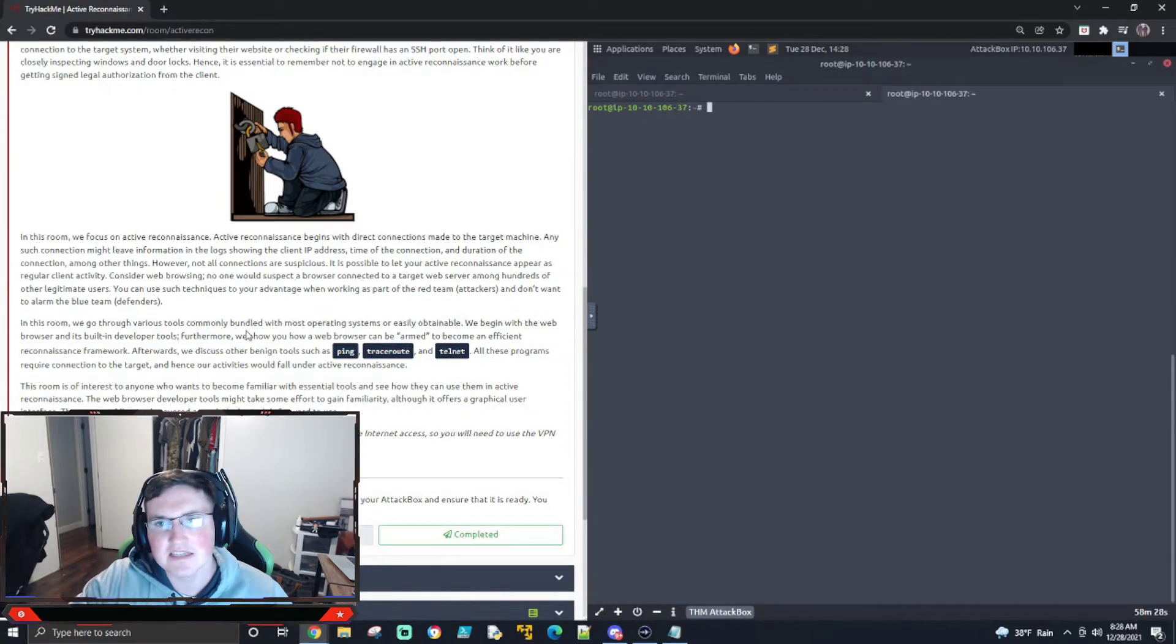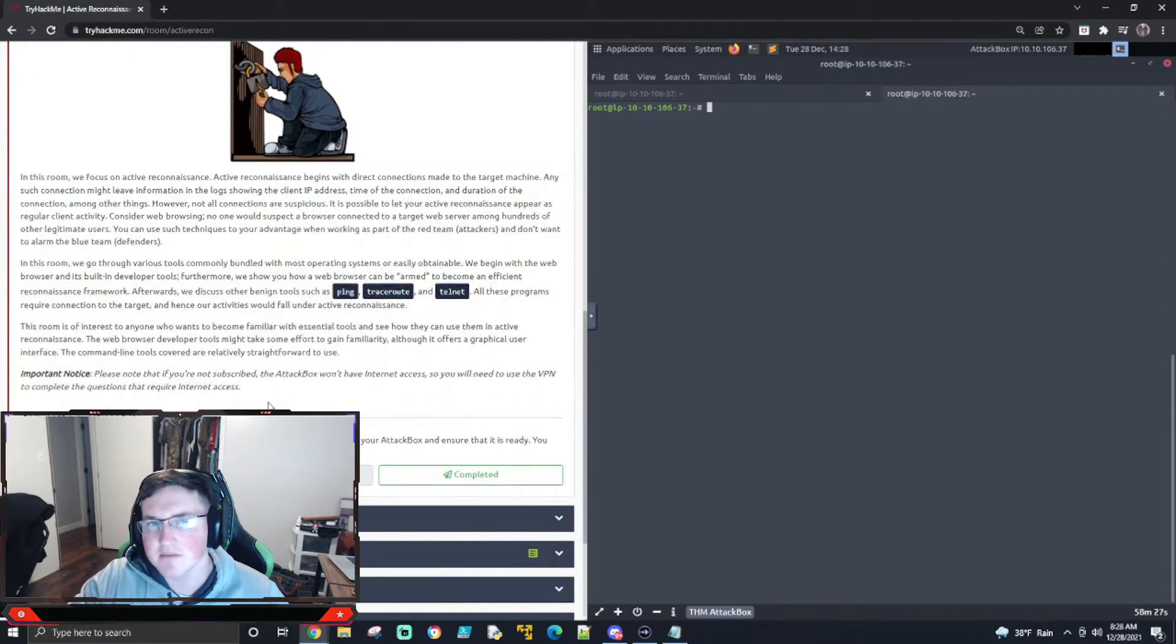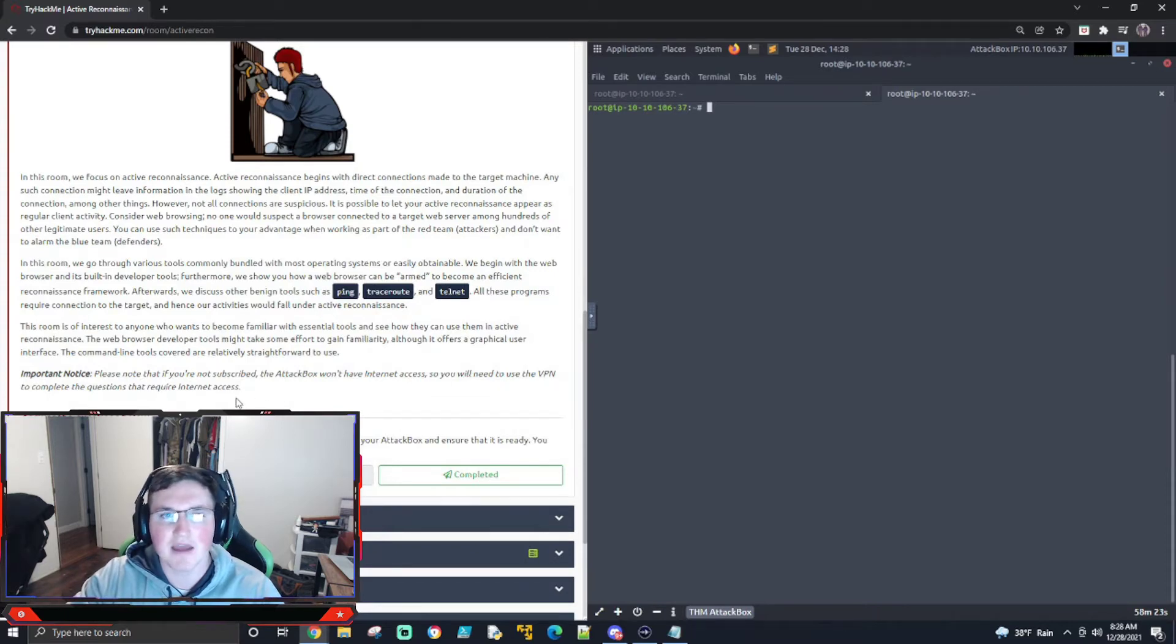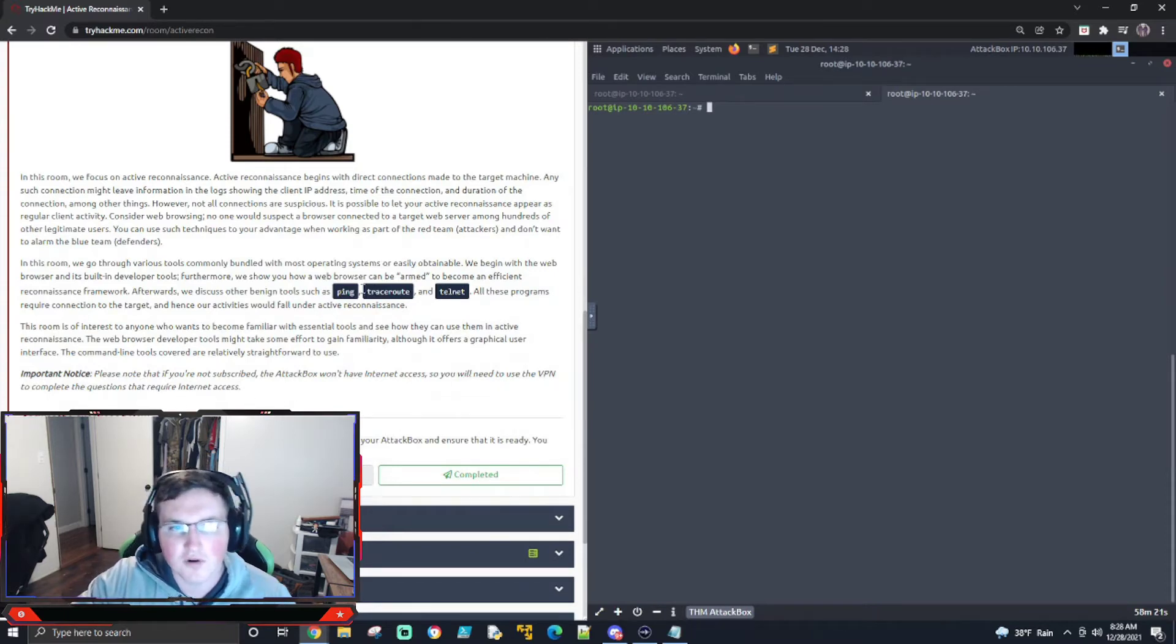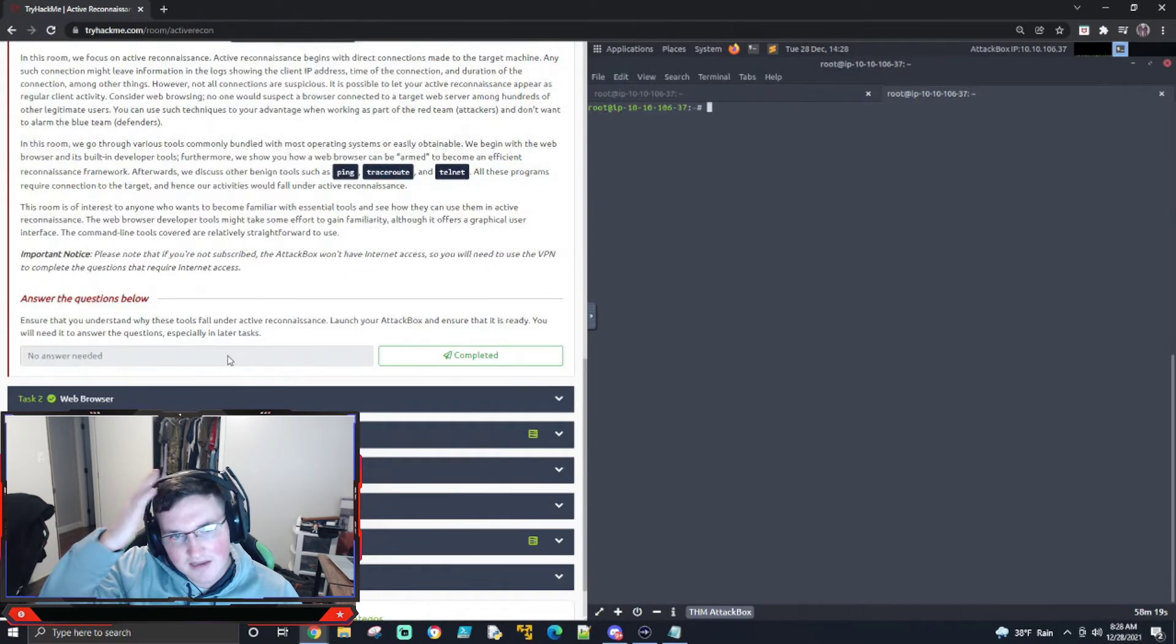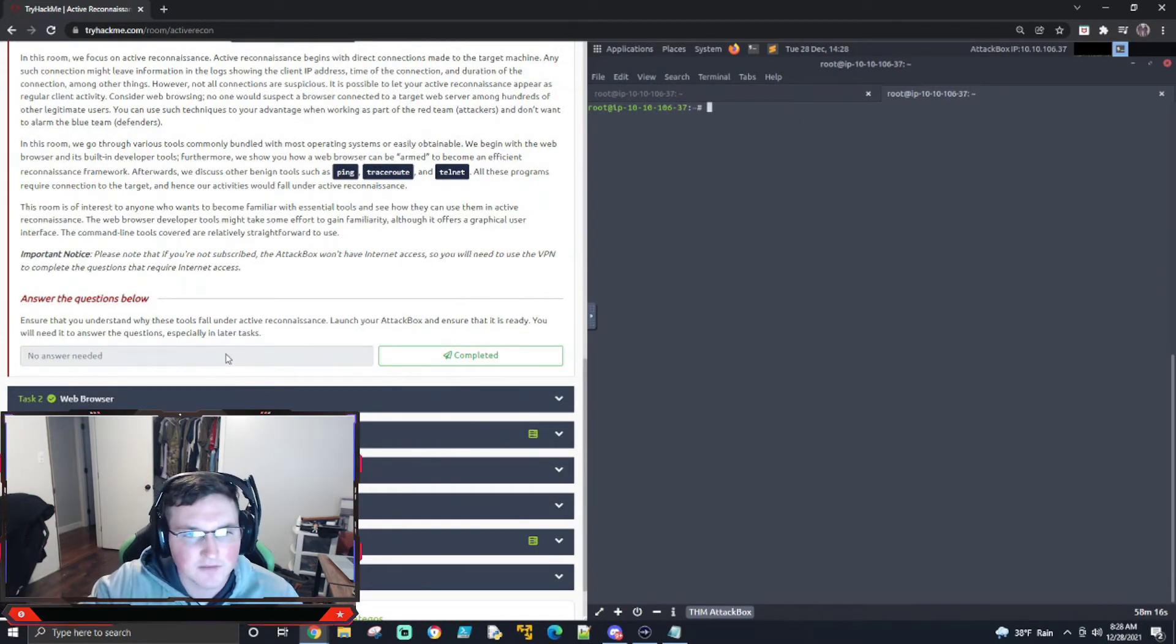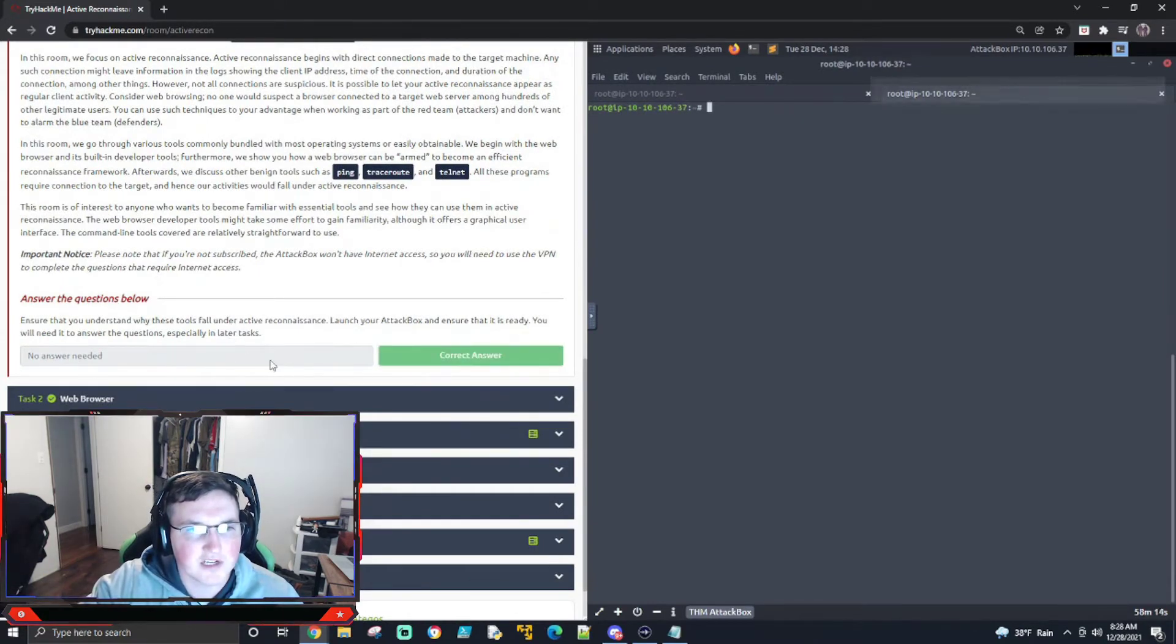Now, some of these might seem very simplistic, but they're also very useful, and a lot of tools that we use, like Nmap and things like that, use protocols like these. So it's good that you can go back and do it yourself if you needed to. So that just tells us to launch it.